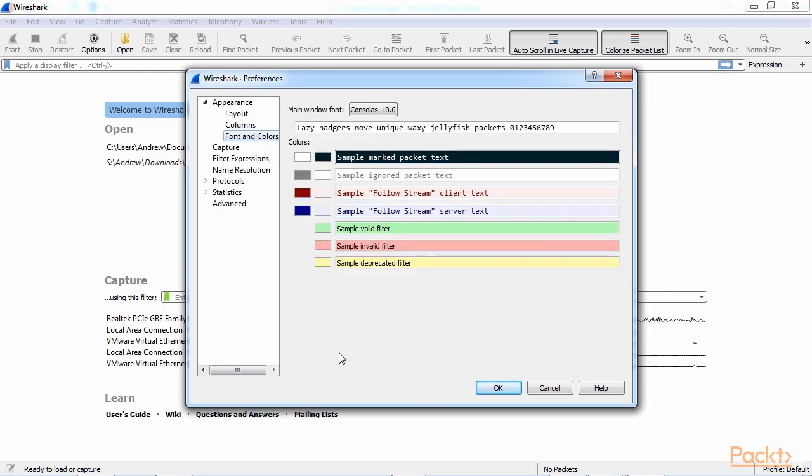You can, of course, customize the fonts and colors within Wireshark, but these are separate from the colorizing rules that we will get into later on in this section.